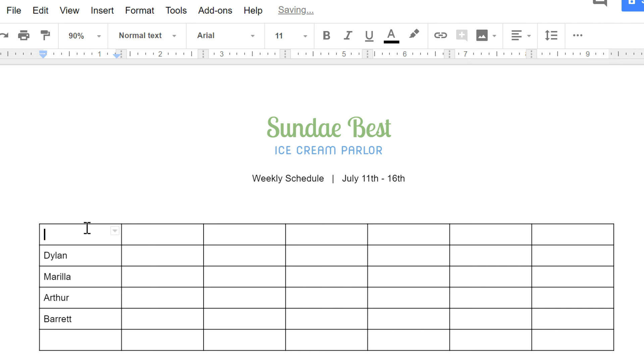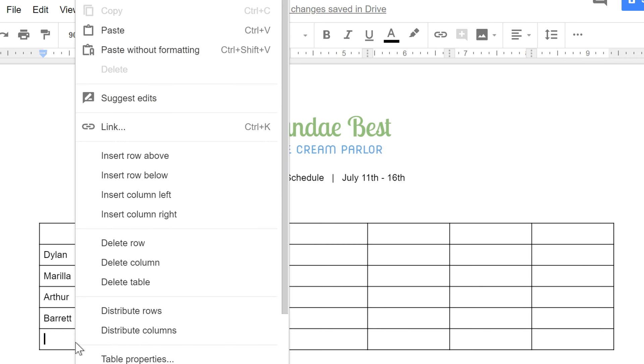Alternatively, if you want to delete a row or column, all you have to do is select a cell in the range you want to delete. Now right-click, then make your selection from the menu.